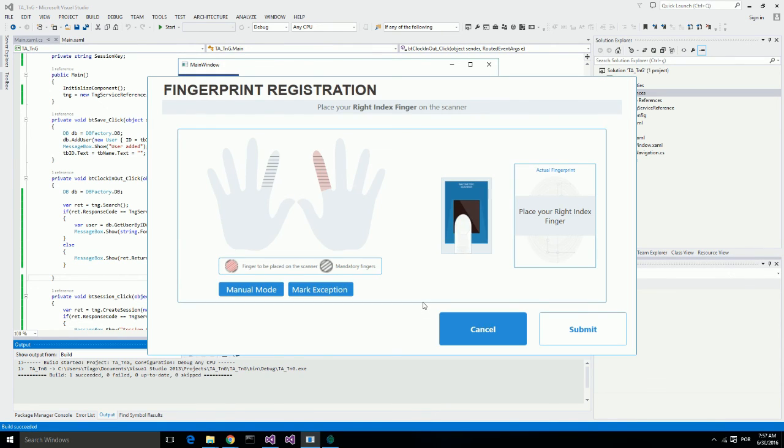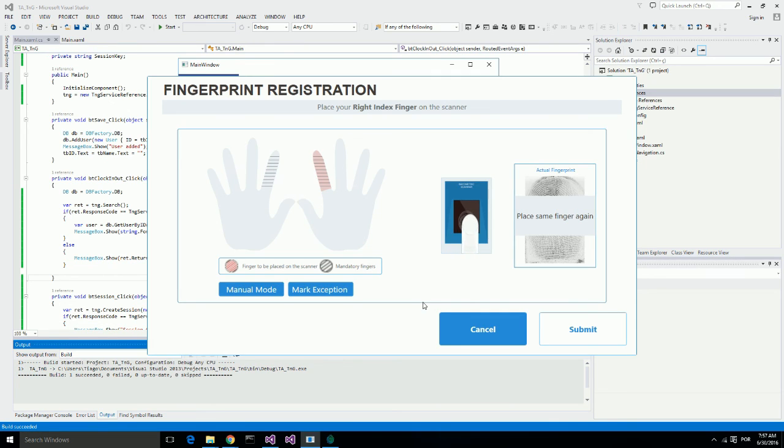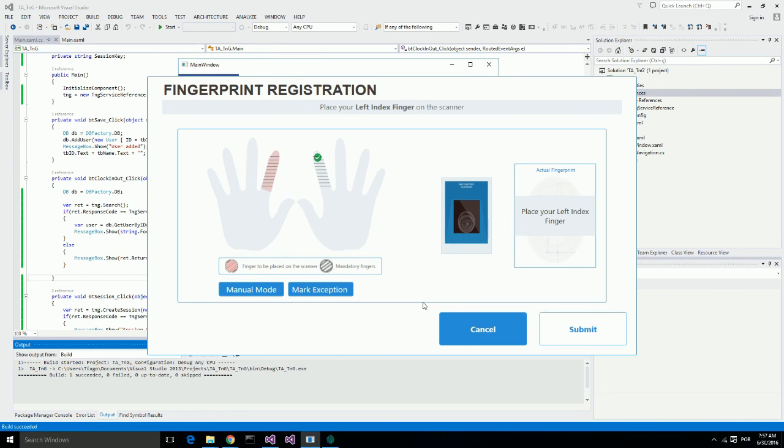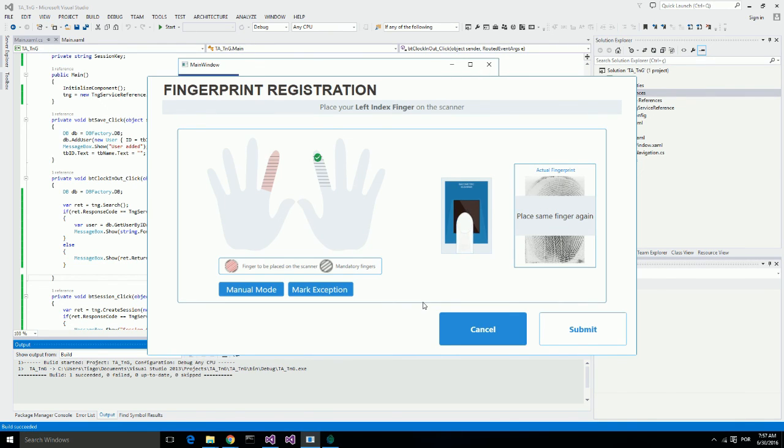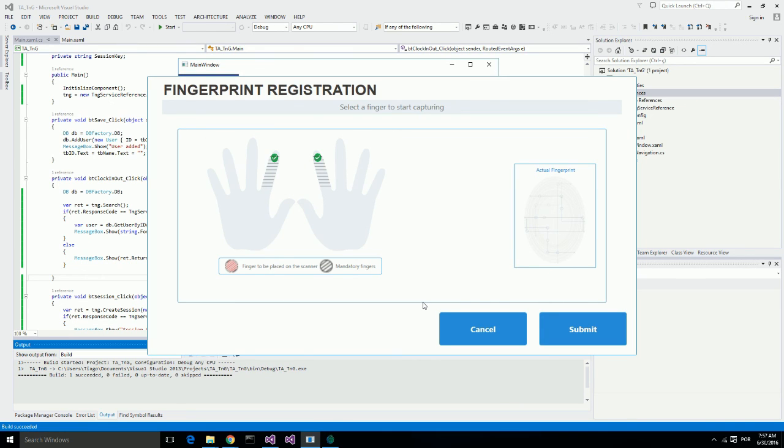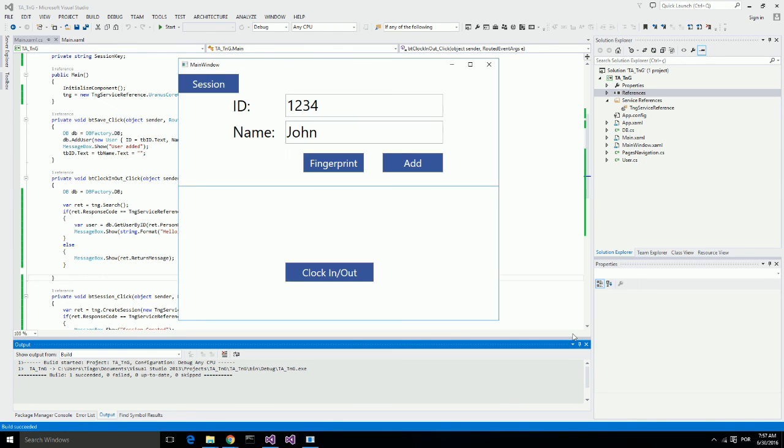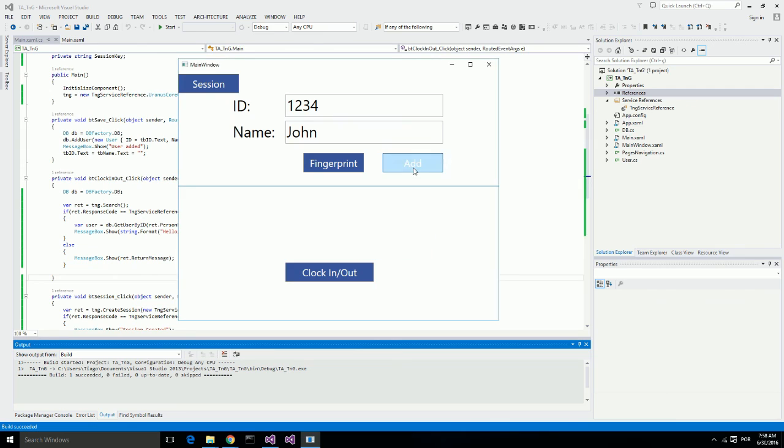It asks for my right index finger. I will place my right index finger three times on the fingerprint scanner. Now it asks for my left index finger. I will place my left index finger three times on the fingerprint reader. My fingerprints were successfully captured and I am being added to the database.